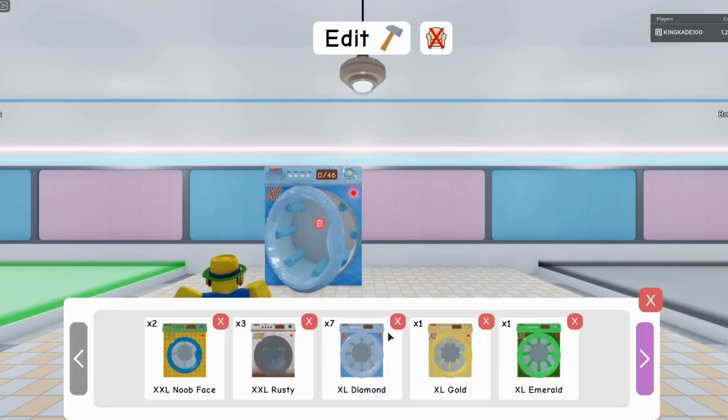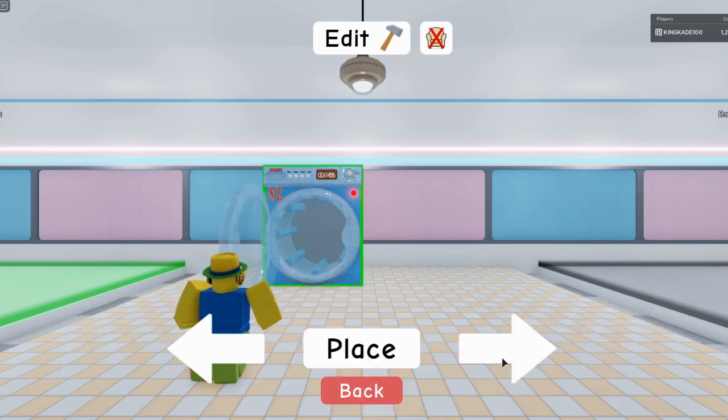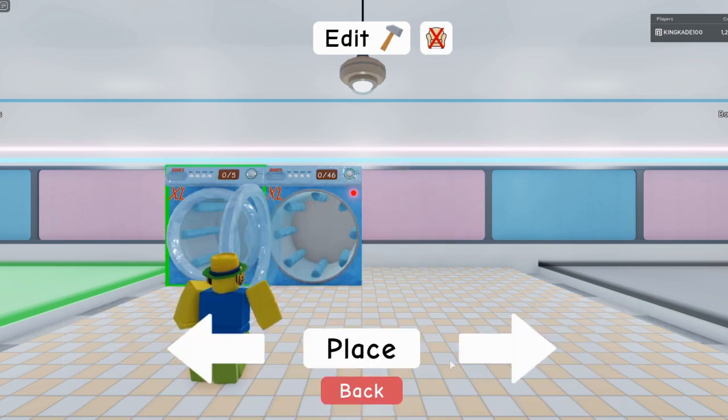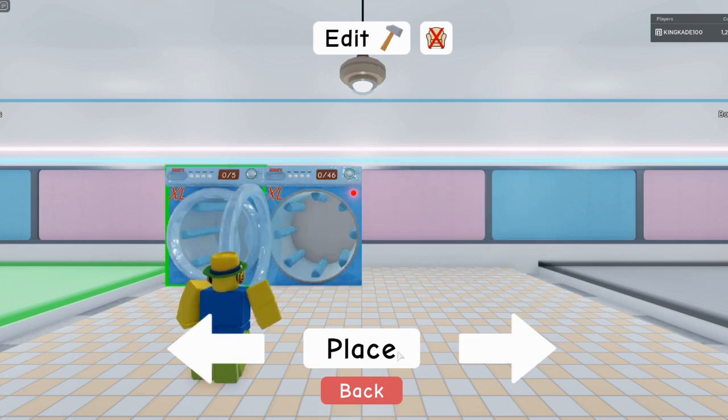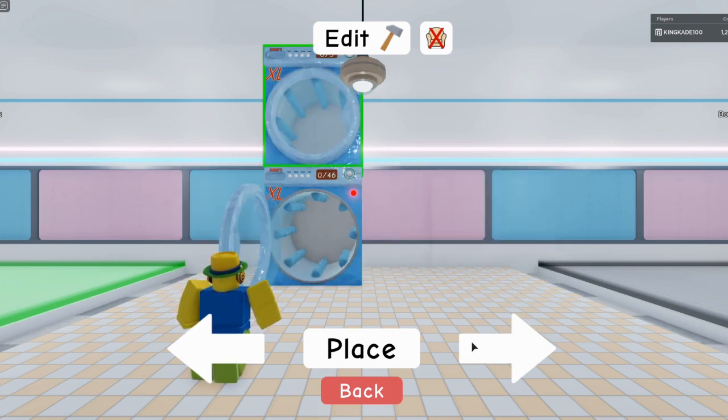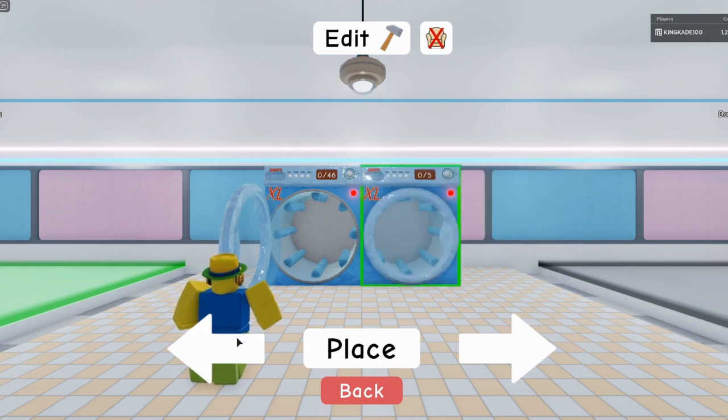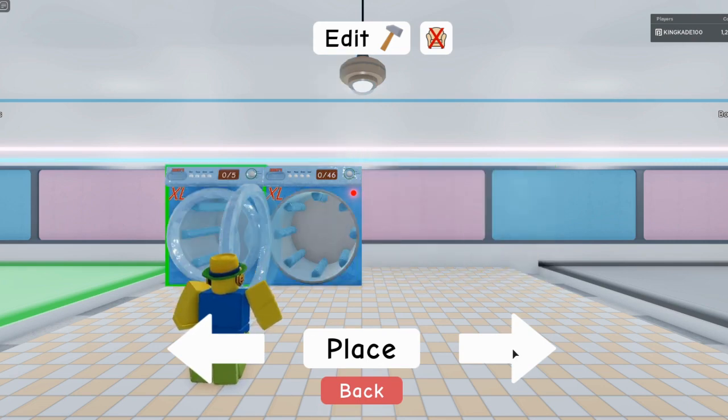Let's say we want it right here. Now just go ahead and get another machine. So it looks like you can only stack it like that, but if you keep clicking it, it will eventually go on top.